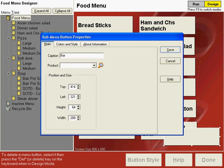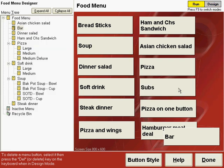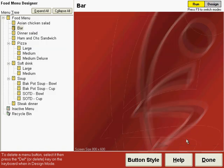Our caption is bar and we will not use a product code for this button because all of our items will be on a lower section of the menu. So press F9 to go to the run mode now and then click the bar button to go to the screen that we'll be using for setting up our bar items.